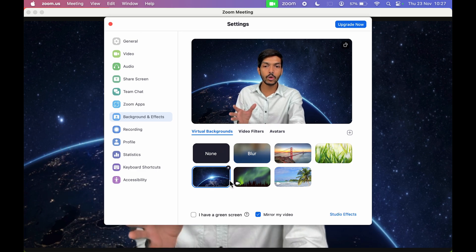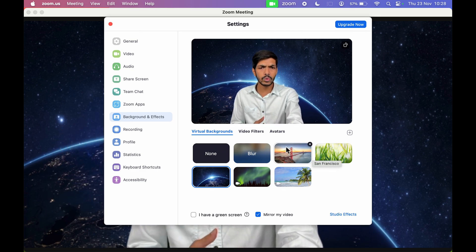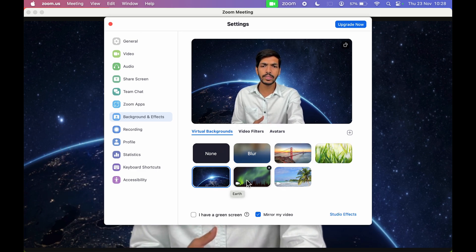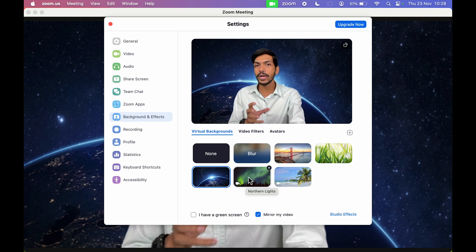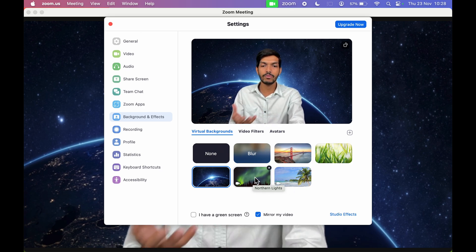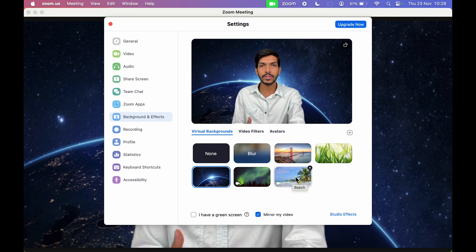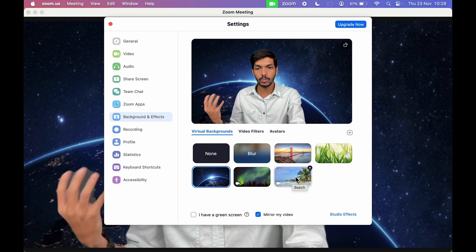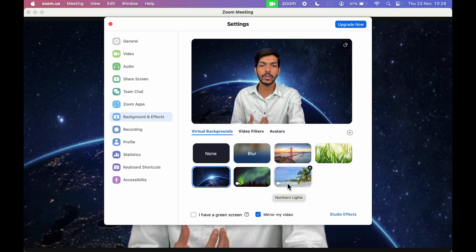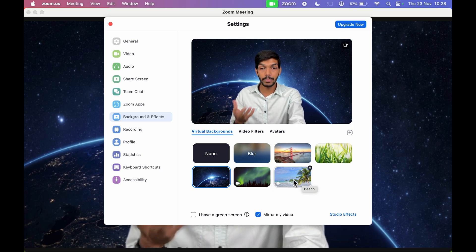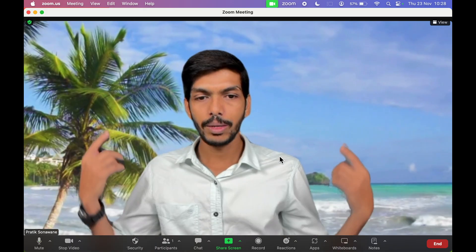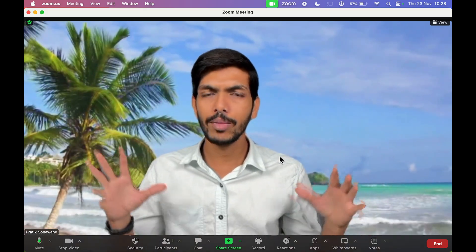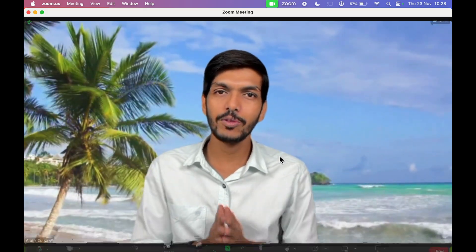These are static image backgrounds. If you want a moving or video-style background, you have that option as well. You have 'Northern Lights' and 'Beach' as moving background options — you'll see a video icon on those. If I select the beach option, you can see my background is now moving.